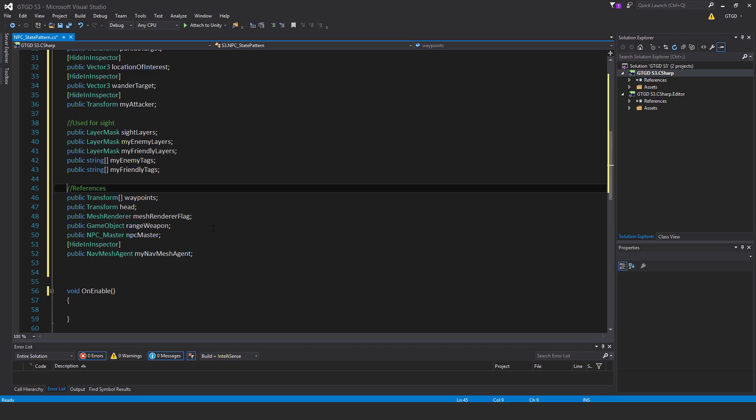The range weapon public game object range weapon—that is the weapon that the NPC carries. We'll see it get implemented all the way at the end of the chapter. The NPC will use that range weapon for attacking. Then NPC master, that's nothing to say there, and nav mesh agent once again, nothing to say there except it's the nav mesh agent on the prefab.